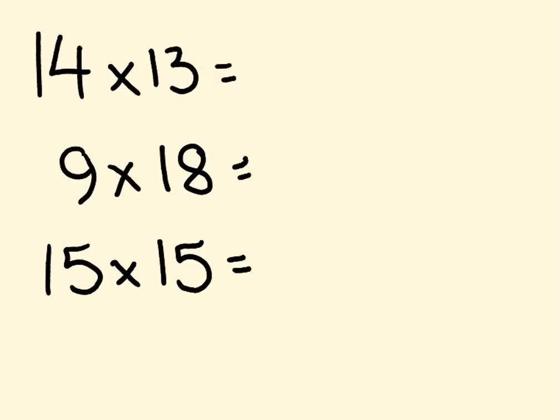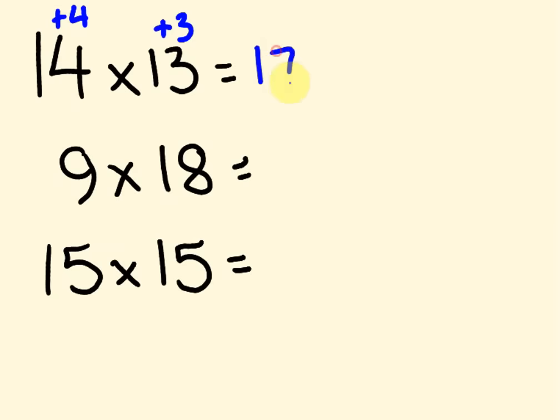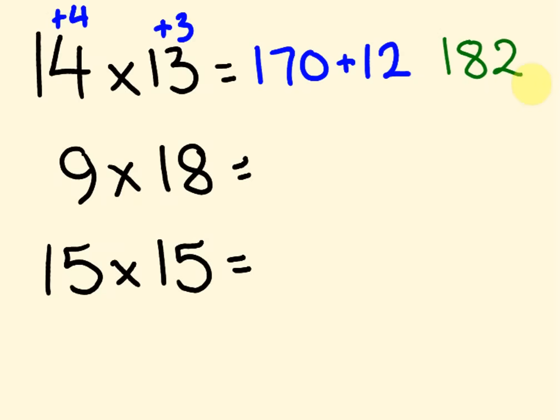How did you go? Let's have a look. This one's 4 above. This one's a plus 3. So we get 14 plus 3, which is 170, 17, 170. And then we multiply these two numbers. 4 times 3 is 12. So we add these guys together and we get the answer of 182.